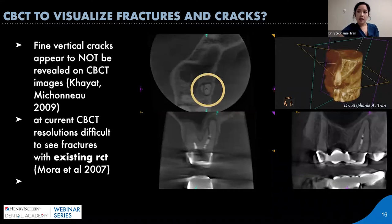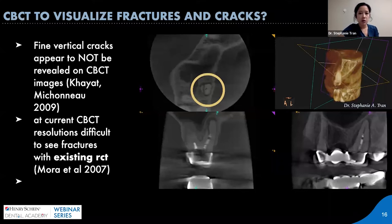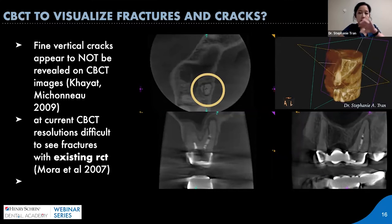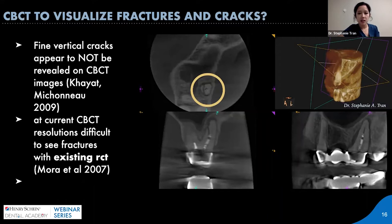Does 3D radiography always see fractures better? Unfortunately not. One reason is that beam hardening phenomenon. Another is that very tiny hairline fractures are often not revealed on CT, as we've seen in multiple instances of literature. The existing root canal filling materials can also sometimes block out, or beam hardening can cover up where the fracture is. Sometimes we can see it very clearly, but it's not always the case — just because you have a CT scan doesn't mean it will automatically show every single crack and fracture.